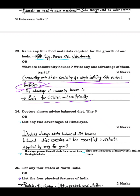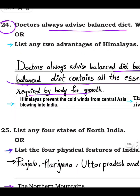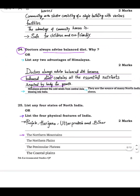Question 24: doctors always advise a balanced diet — why? Because a balanced diet contains all the essential nutrients required by the body for proper growth. A balanced diet is a kind of food that contains all types of nutrients — carbohydrates, proteins, minerals, vitamins, etc. These essential nutrients are required for the growth of the body, which is why doctors advise having a balanced diet.